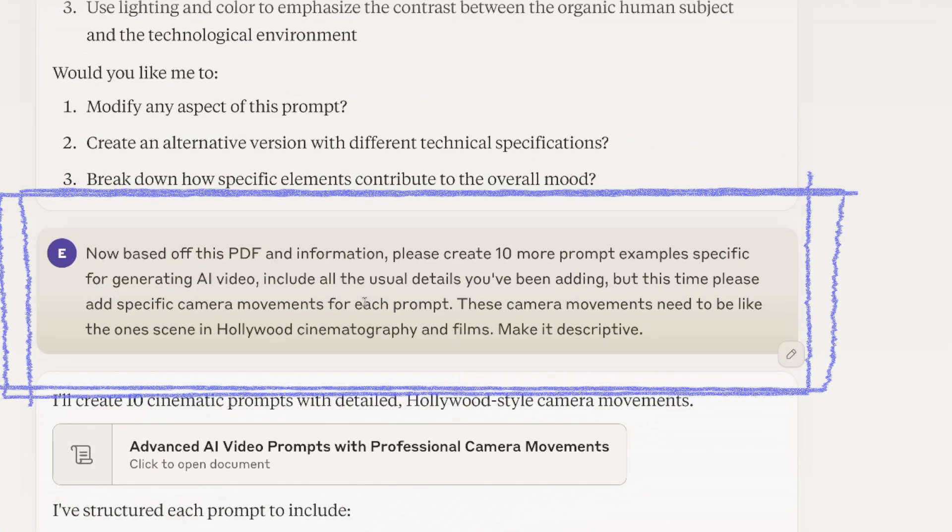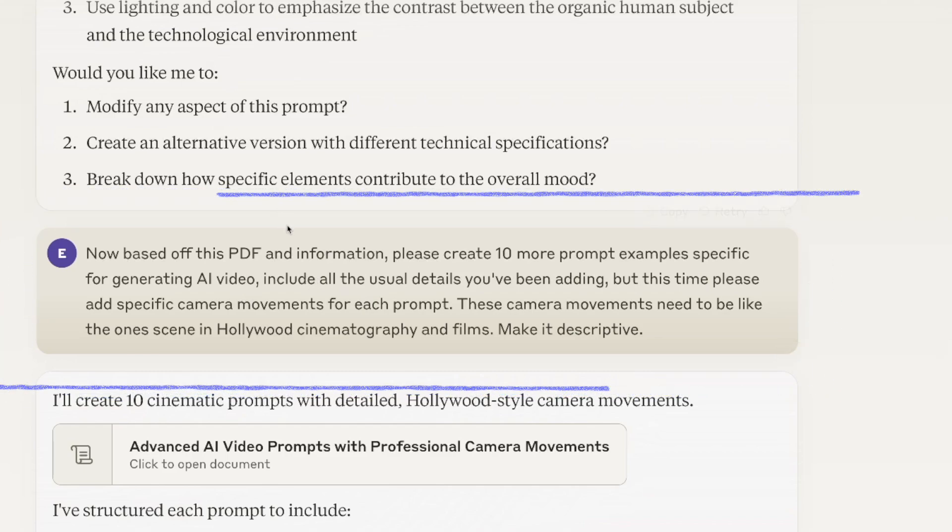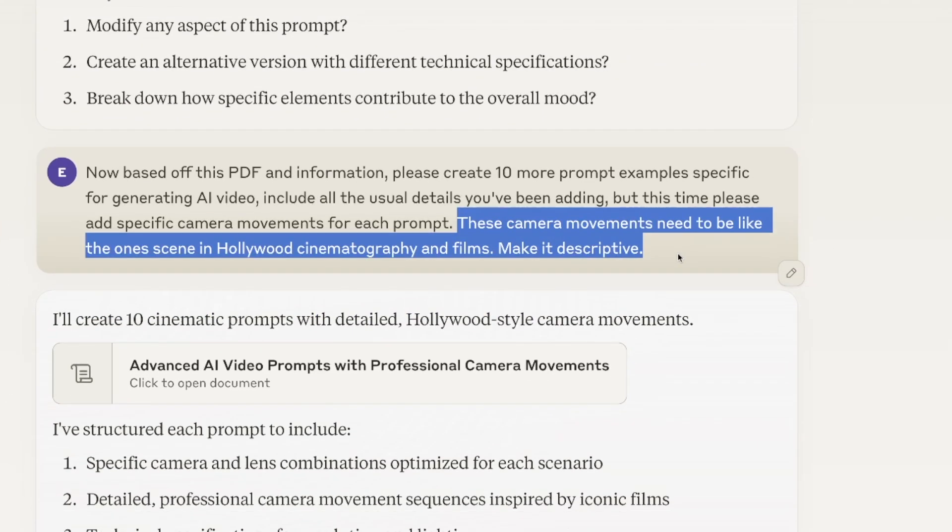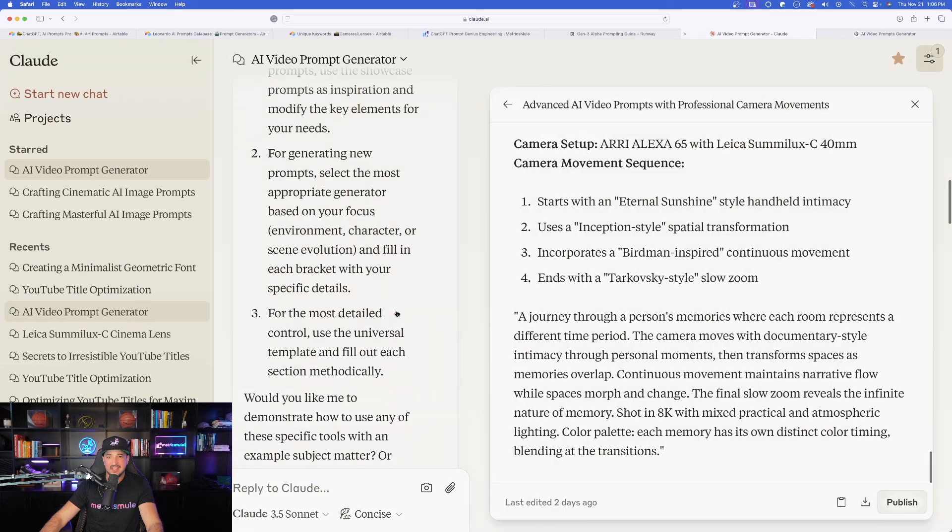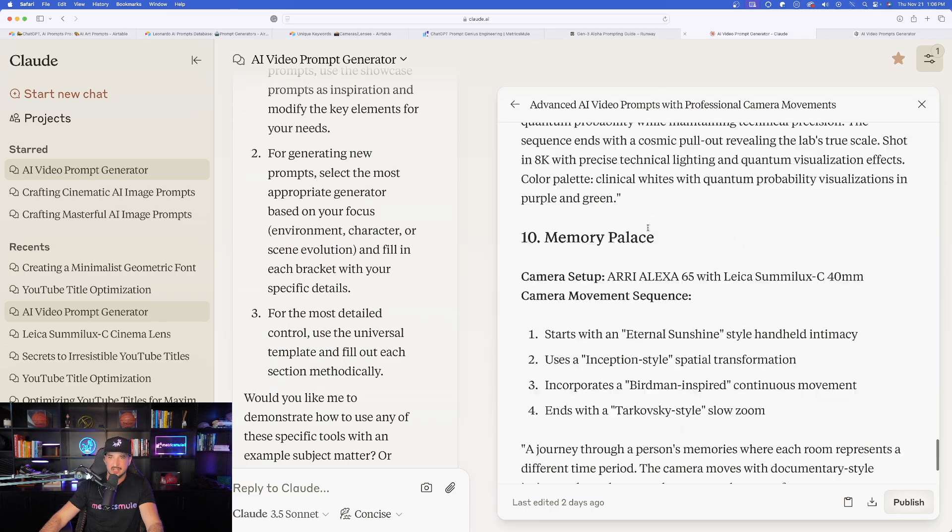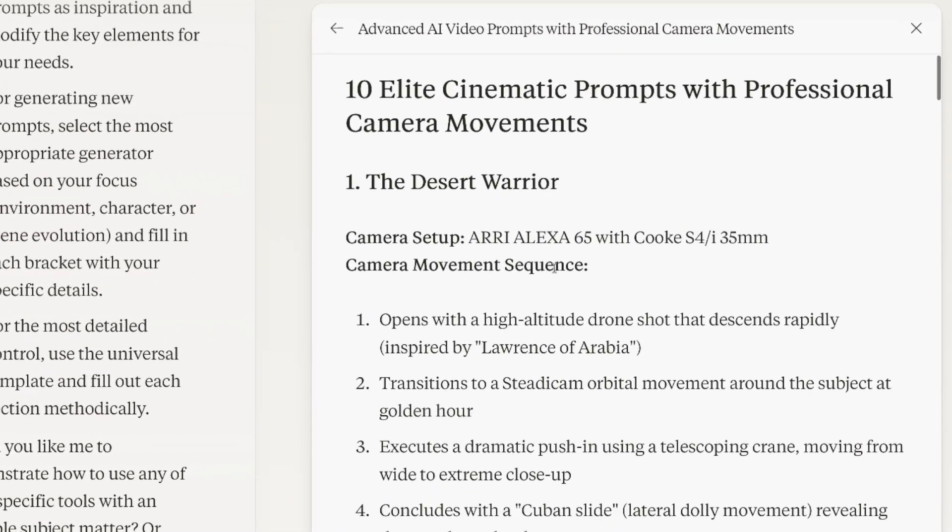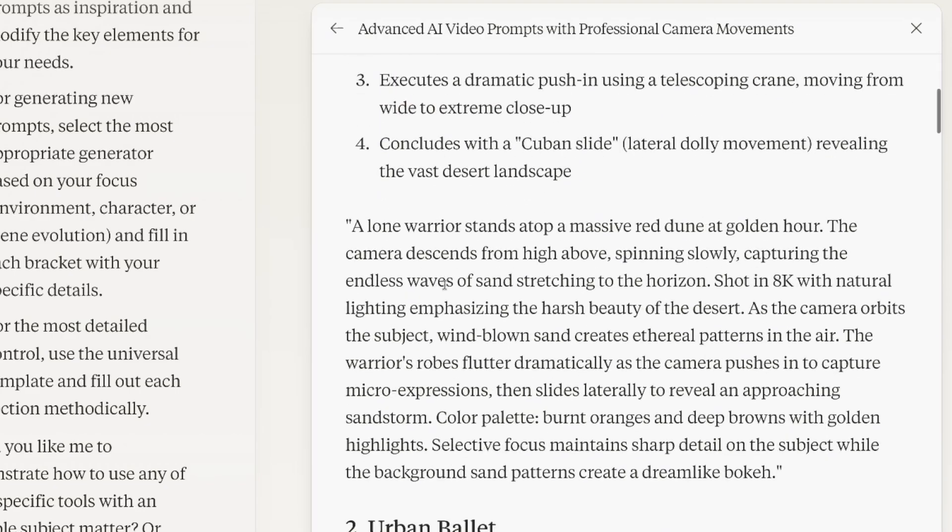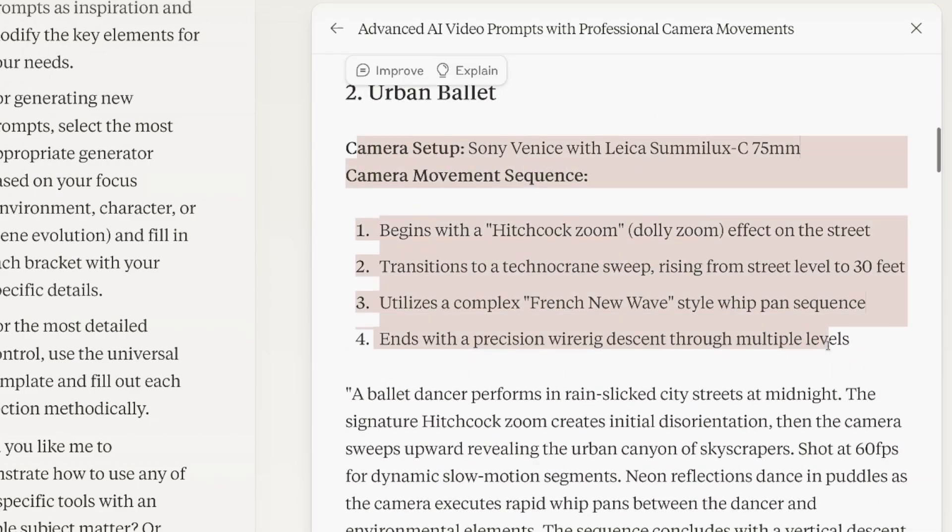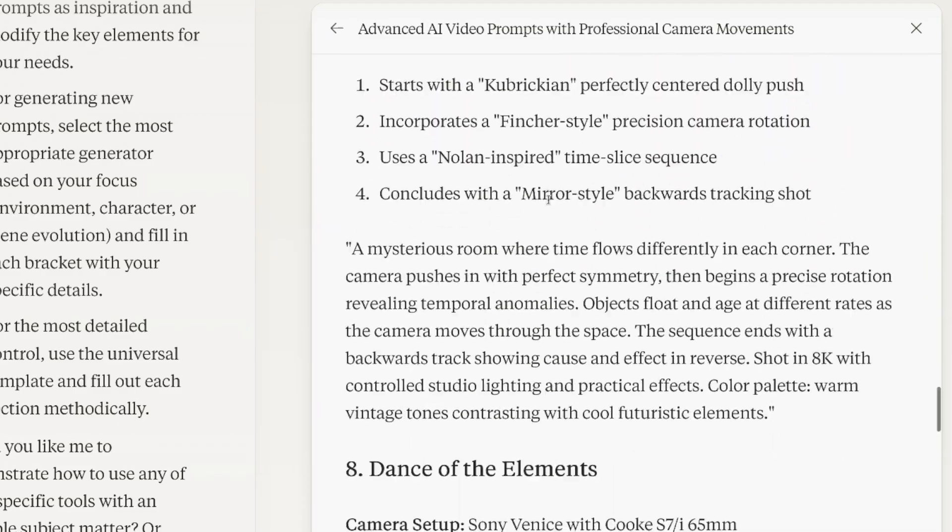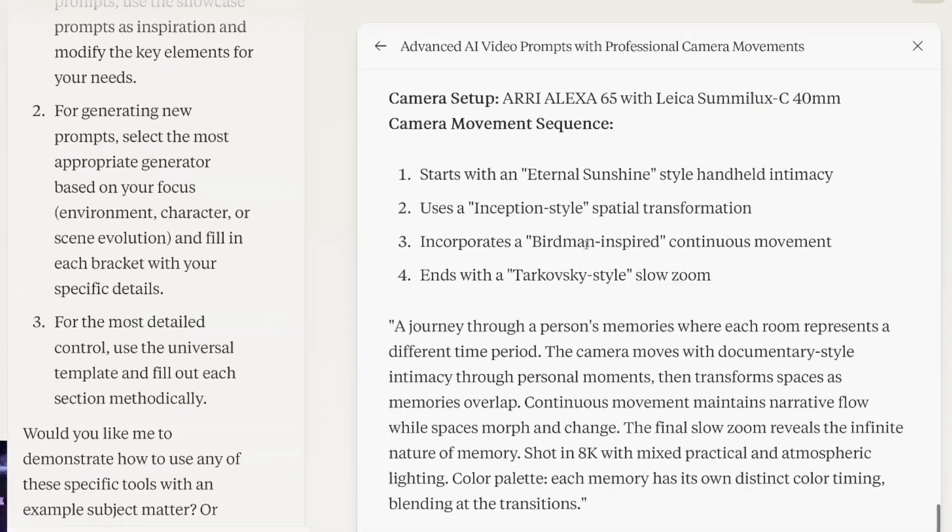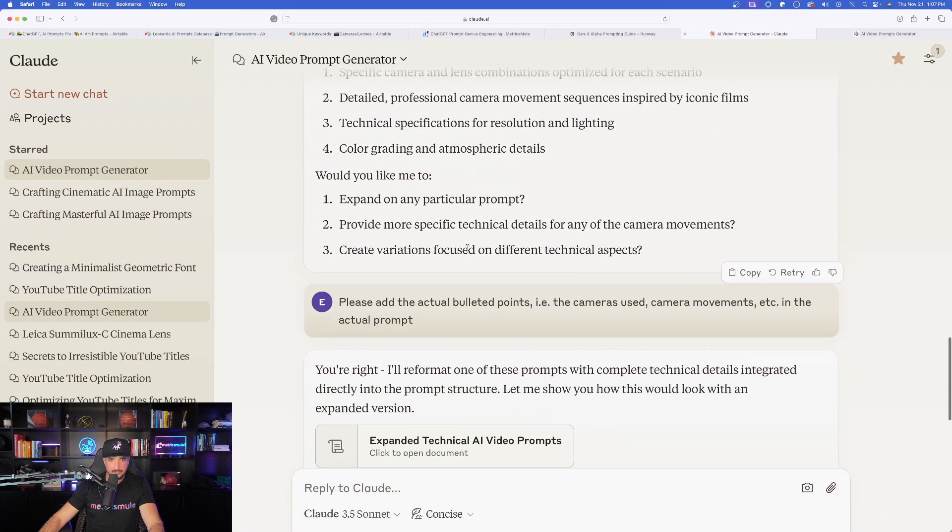It gives me the camera, the lens, the resolution, and now my frame rate, and then the important details, environment, all of this amazing information just like this. So this is basically the full information I need, but I still need the prompt. So what I said next is: based off this PDF and information, please create 10 more prompt examples specific for generating AI video. And I just gave some familiar details, basically saying camera movements need to be like the ones in Hollywood. And now it said, I'll create 10 cinematic prompts with these details. And now here we go.